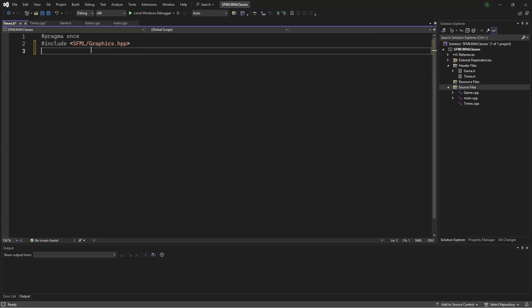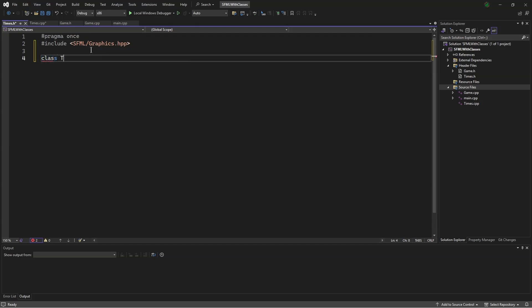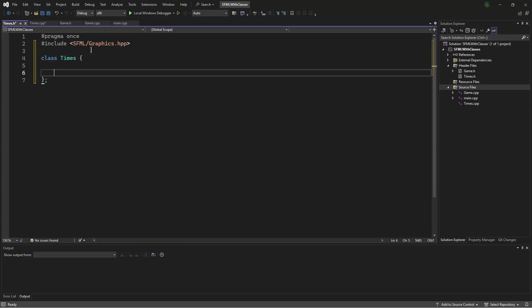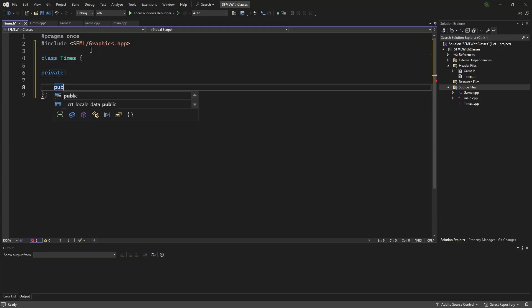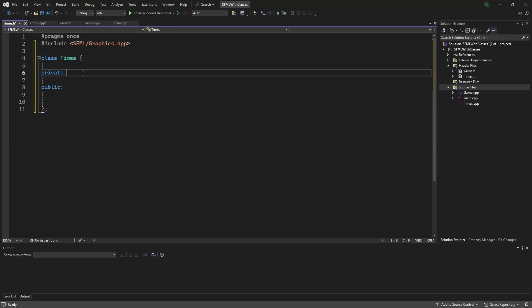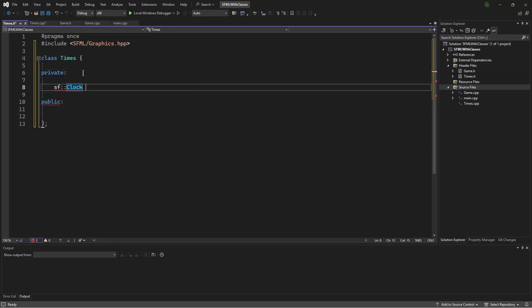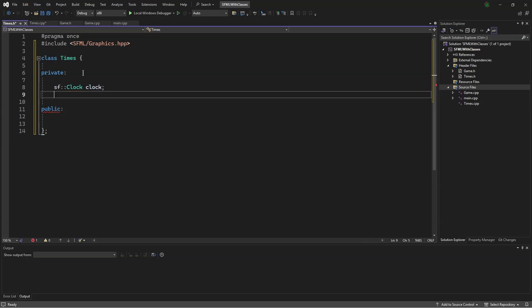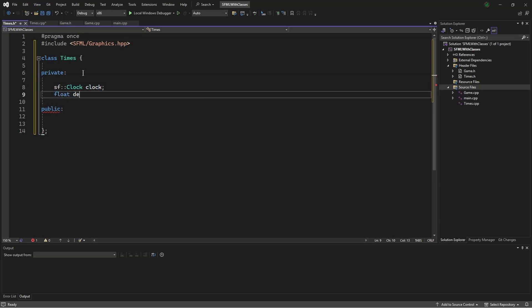Next, we will say, class Times, private, public. In the first section, we will say, sf::Clock clock, and float deltaTime.